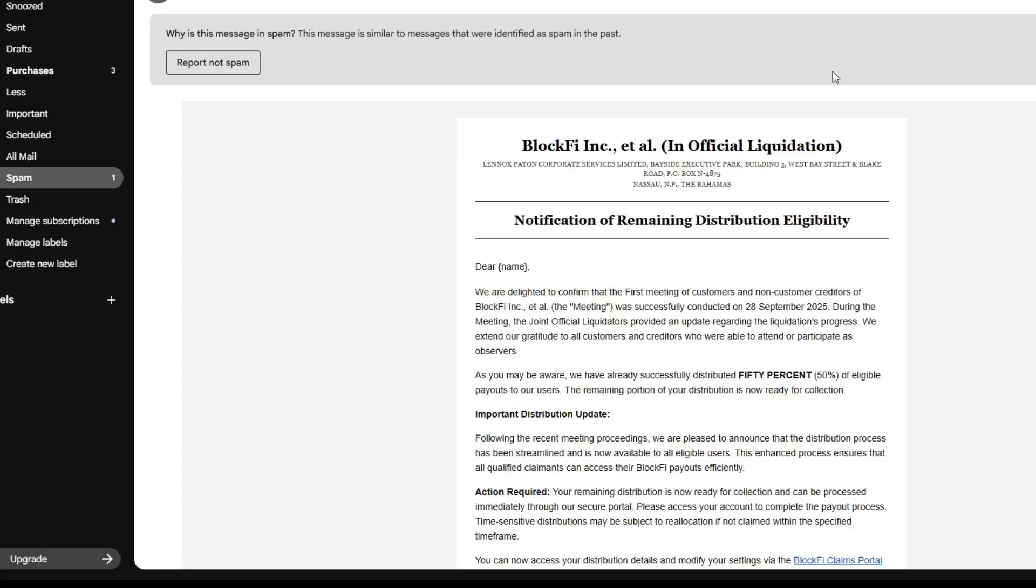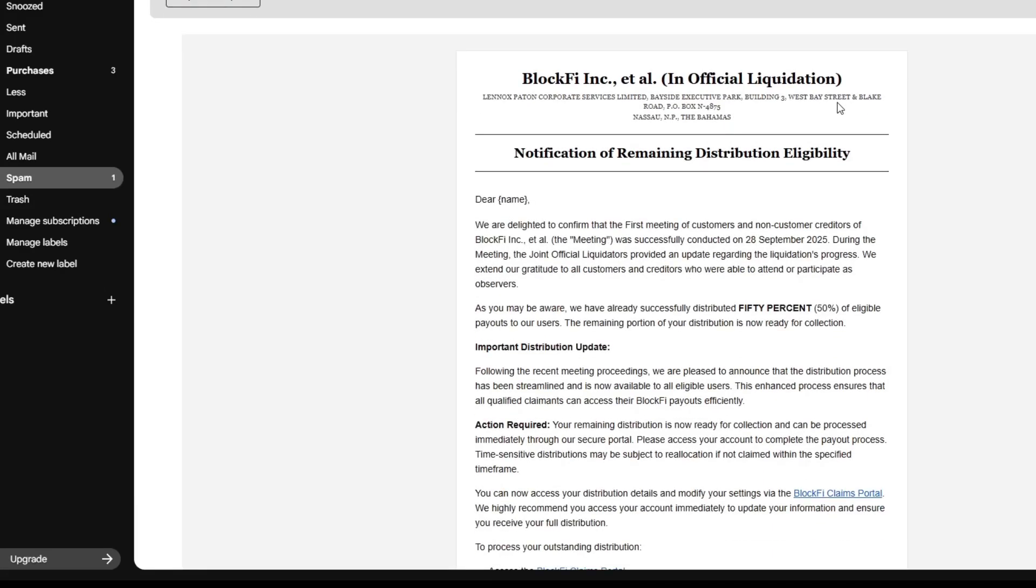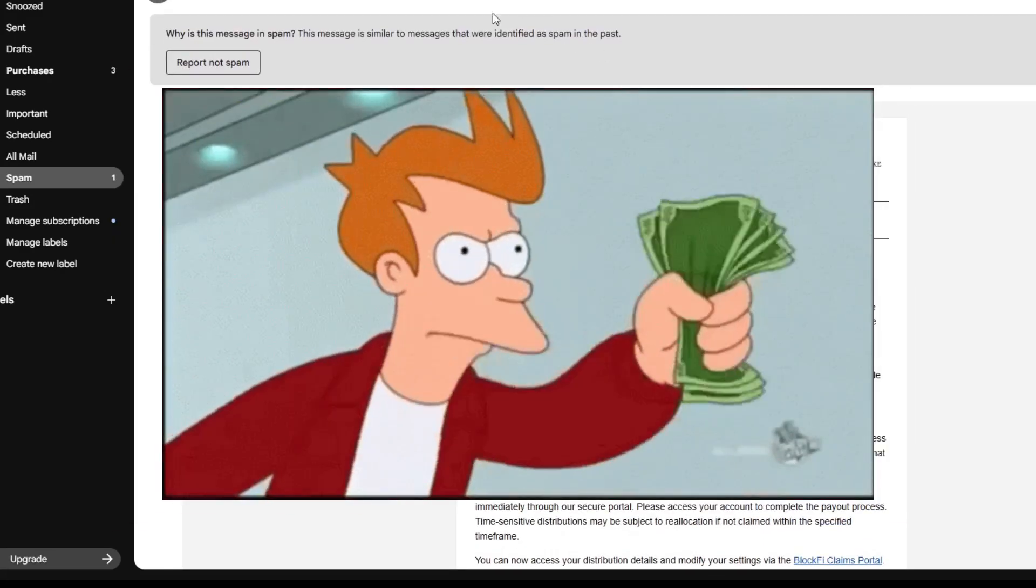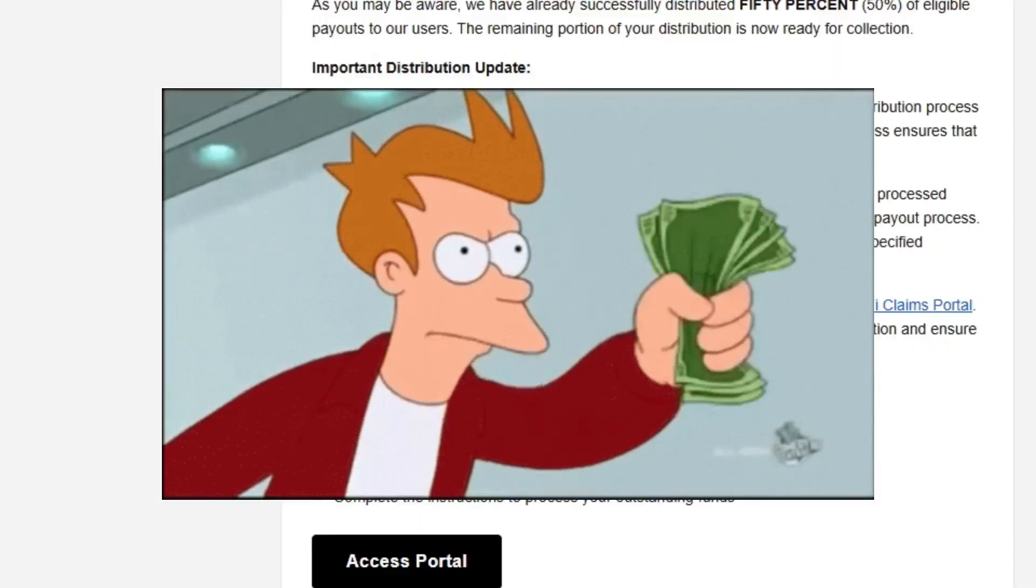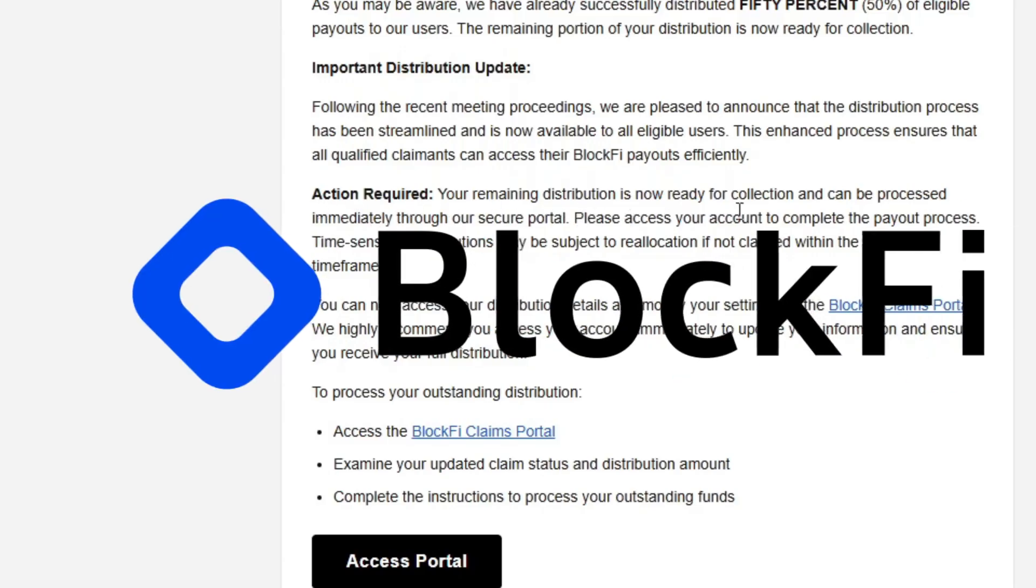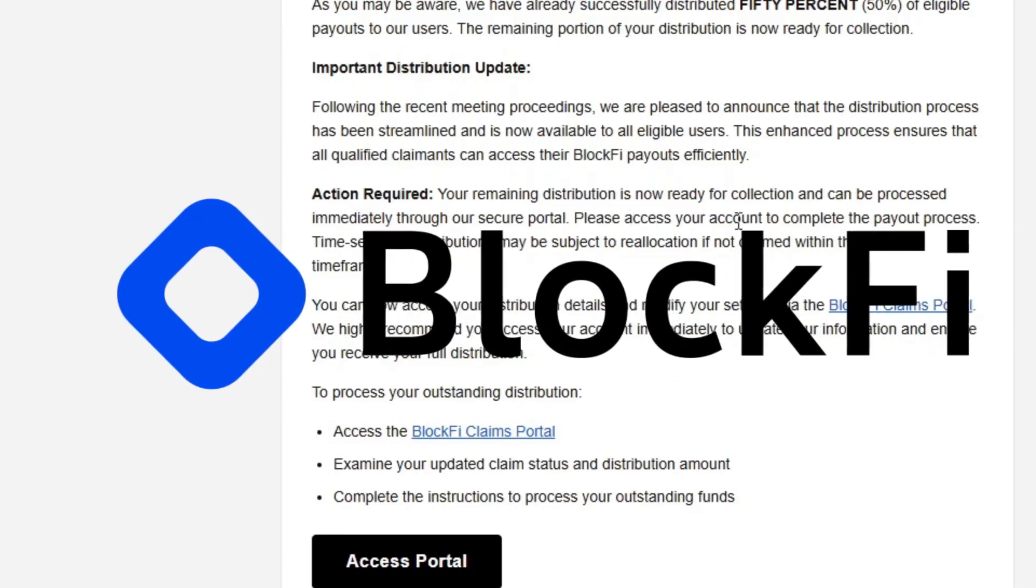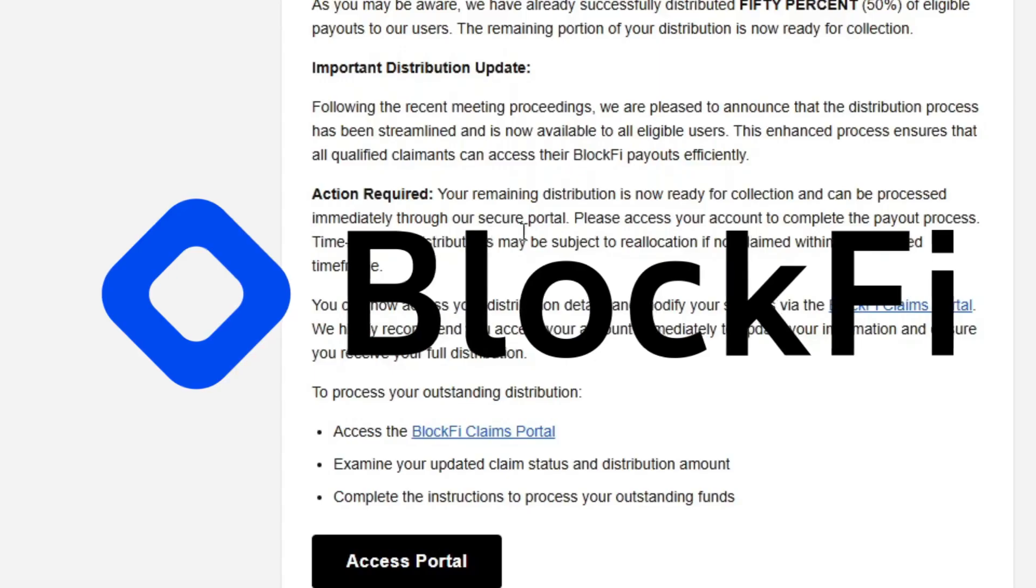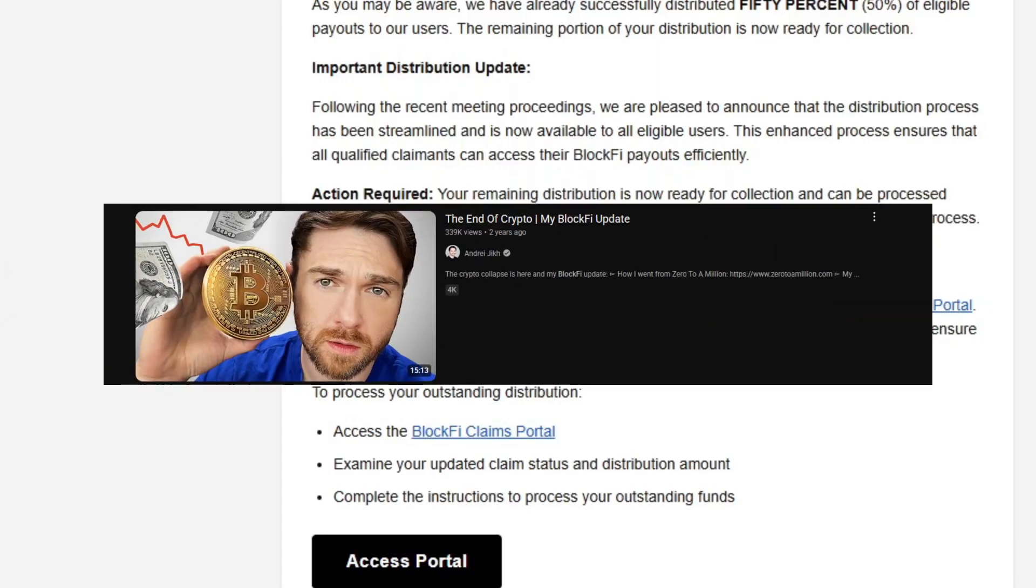This is a fake email that I was sent recently telling me that I'm owed settlement money and to access my portal to claim it. This has to do with a company called BlockFi, one of the many companies that had a major crash when FTX went under.